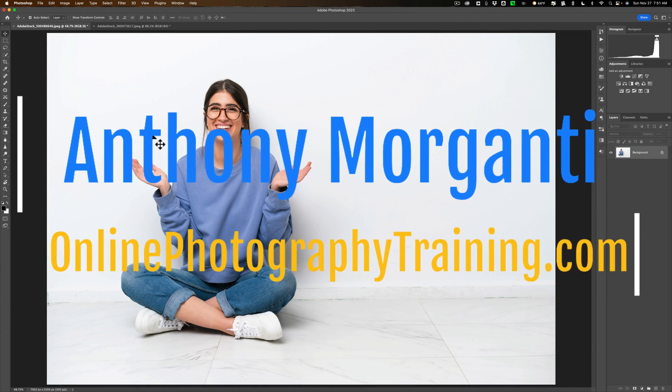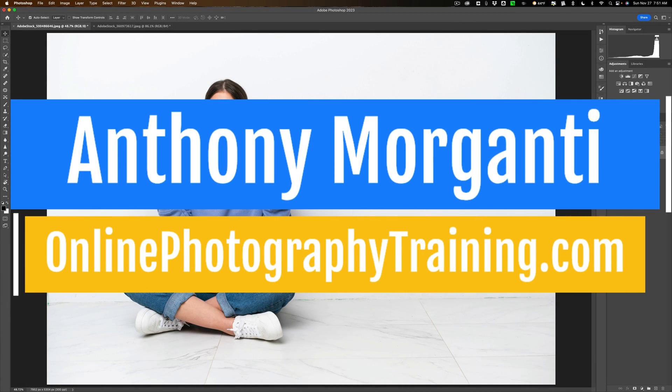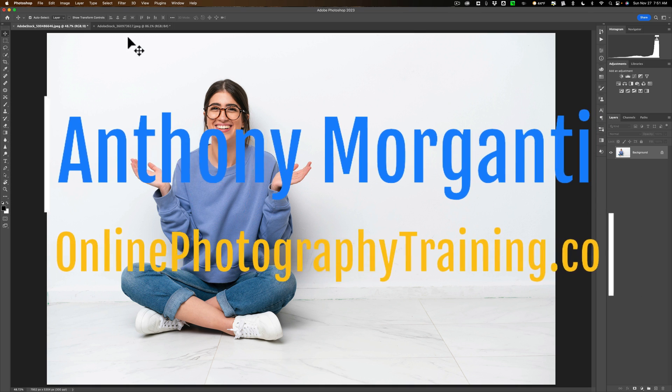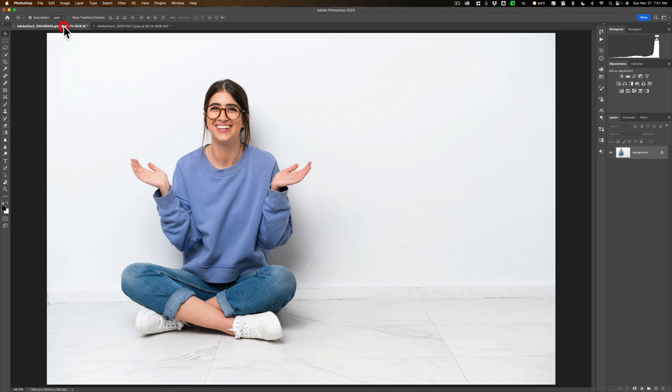Hi everyone, Anthony Morganti here. Today we're going to do some compositing. We're going to clip the person out of this scene and put them in this scene. But the trick here is we're also going to bring along their shadow.